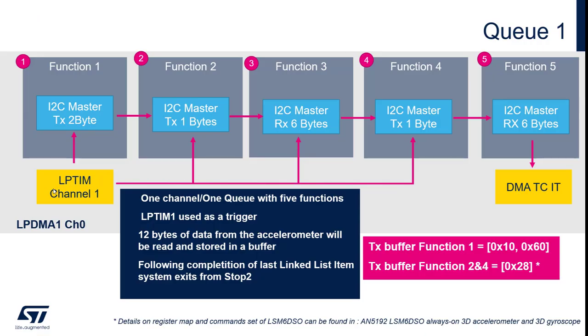In order to implement our scenario, we will use two queues made up of five and three functions respectively. Here we have the first queue implementing I2C transfer. This is using LPDMA channel 0. First function will be used to enable accelerometer, and second and third are used to get six bytes of data from the accelerometer. Functions 4 and 5 are used to read six more bytes from the accelerometer. In total we will acquire 12 bytes containing X, Y, Z data, and after that we will wake up with DMA transfer complete interrupt.